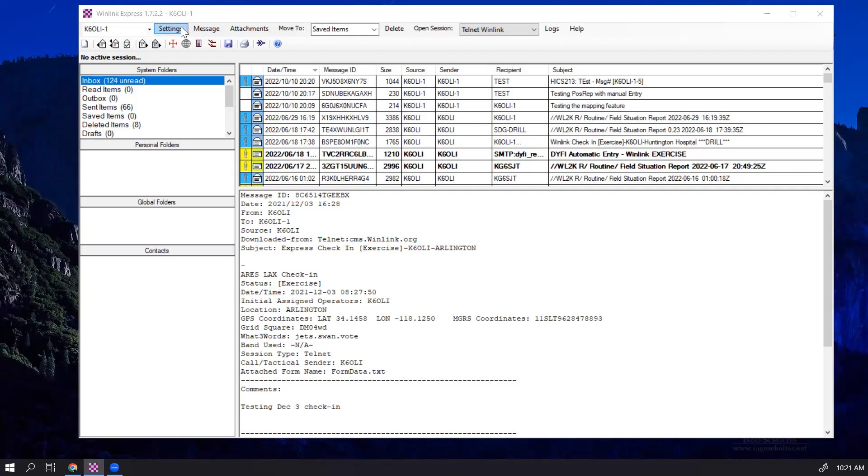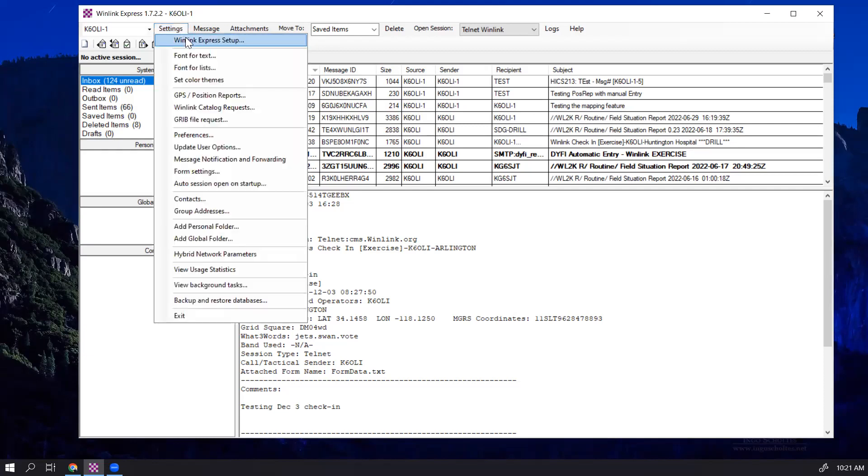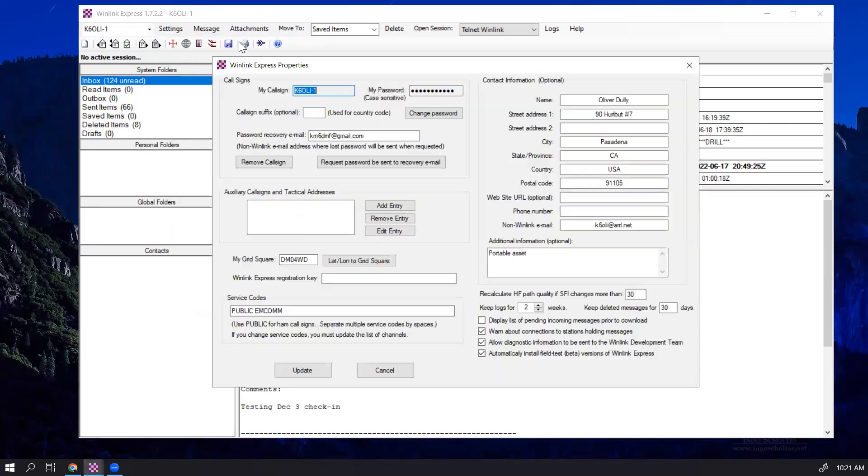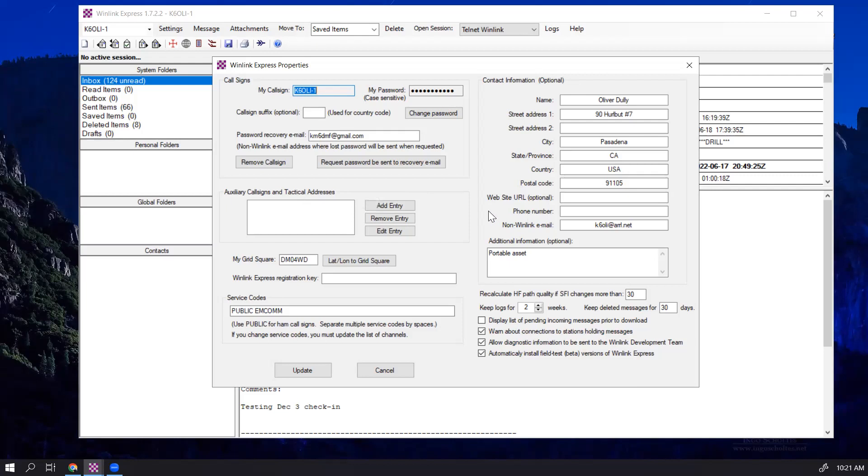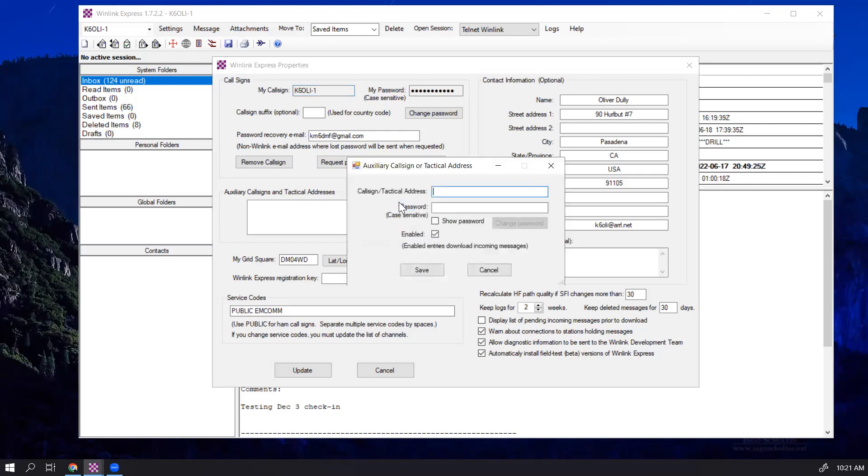In Winlink Express, go to Settings, go to Winlink Express Setup, and you have this whole area here for auxiliary call signs and tactical addresses. So today we're going to set up a tactical address. We're going to add an entry.